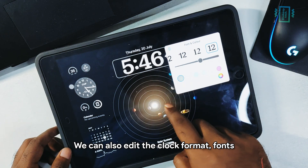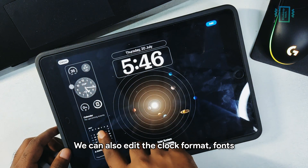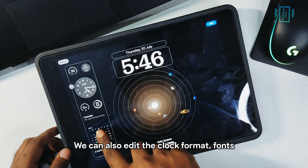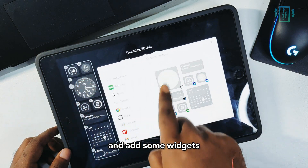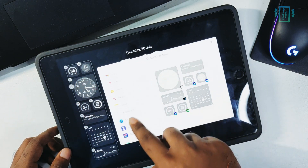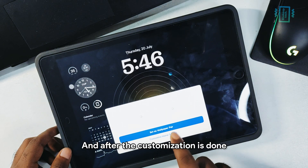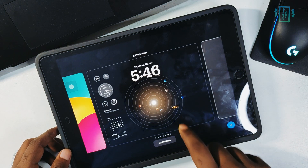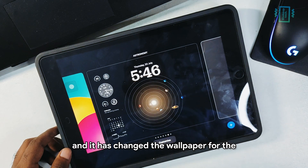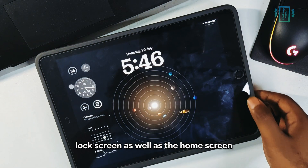We can also edit the clock — the clock format, font — and add some widgets. After the customization is done, you can simply apply, and it changes the wallpaper for both the lock screen and the home screen.